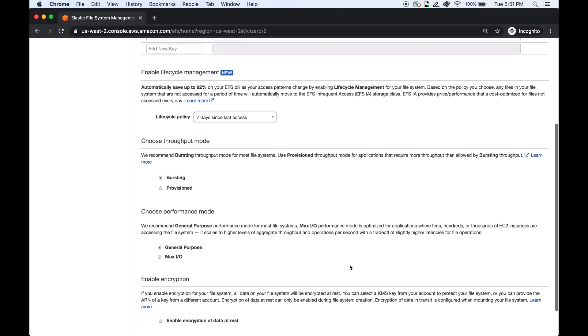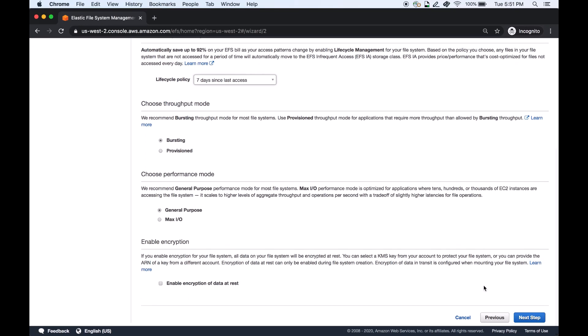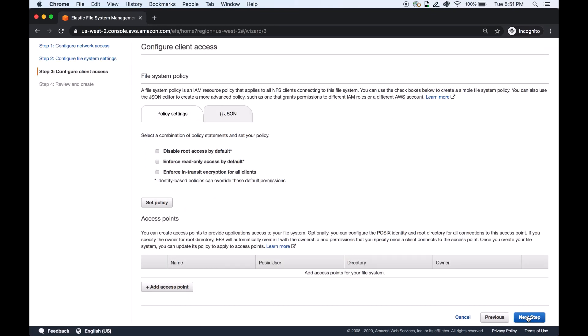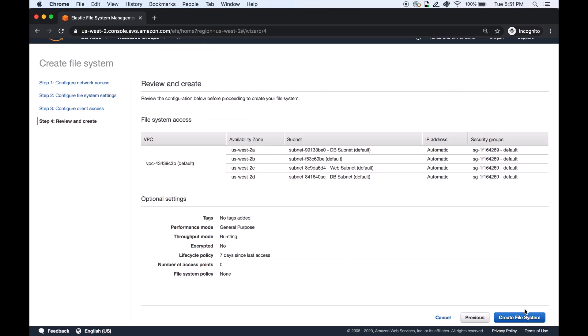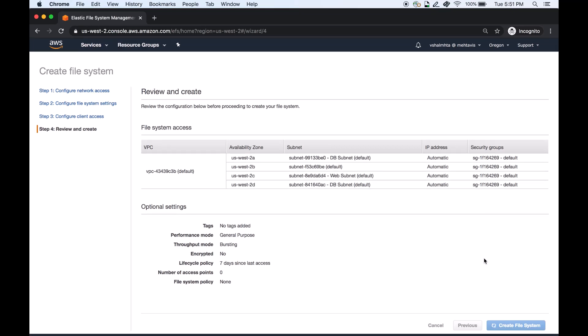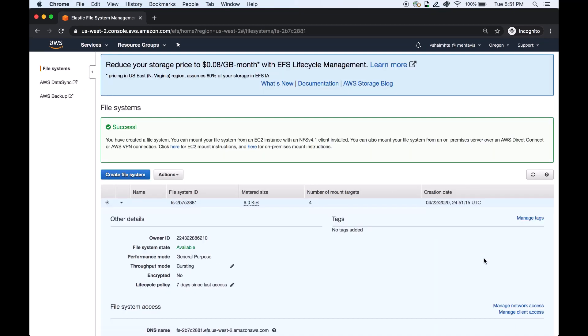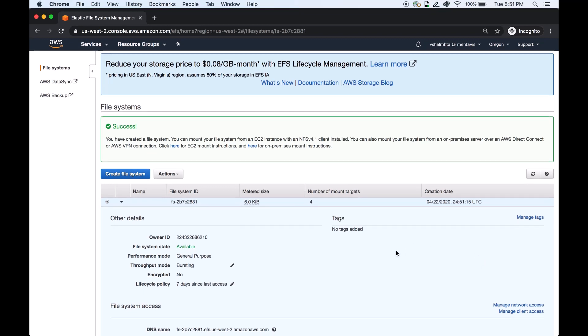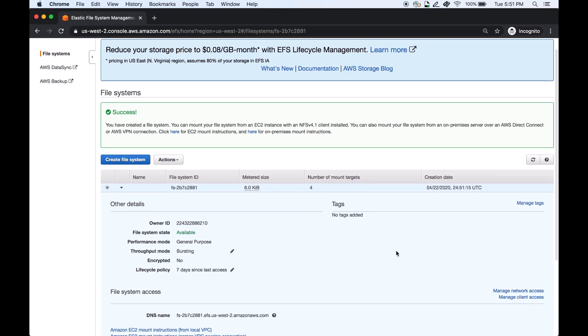Let's continue to create this file system with the default settings. After a few seconds the file system is created. Scroll down to the other details and you see the configured lifecycle policy.